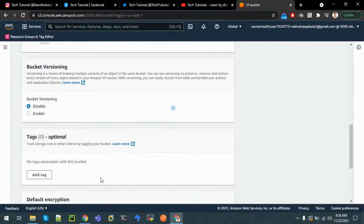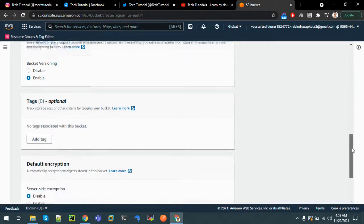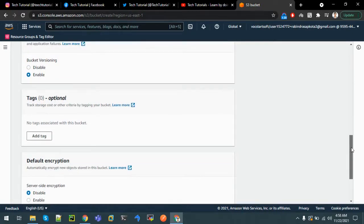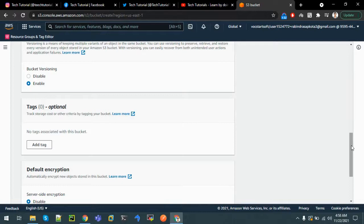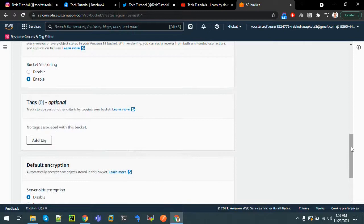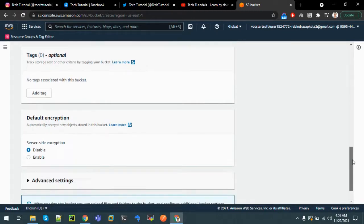Let's enable bucket versioning. If we enable bucket versioning, then files will be prevented from accidental deletion or modification. If you upload the same file with modified content, it will be replaced if we disable bucket versioning and it cannot be recovered. But if we enable bucket versioning, then the previous version of the file can be recovered.